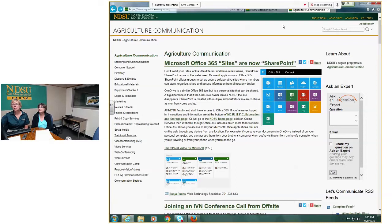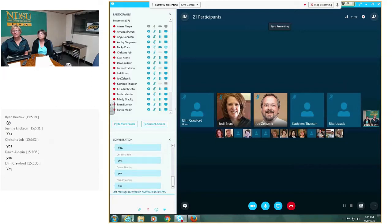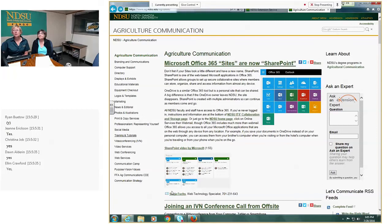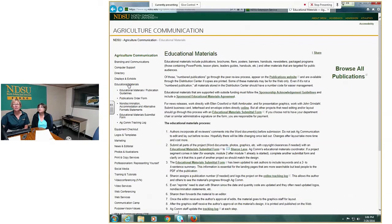From the Ag Communication homepage, over in the left navigation, there's Educational Materials. Years ago we discussed whether to call it publications, but Educational Materials are more than publications. What we're going to talk about today is basically publications, but other things fall under this process too. So if that's confusing, that's why we call it Educational Materials — because it is more than just publications.